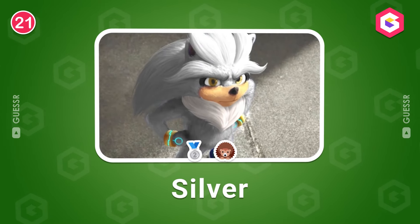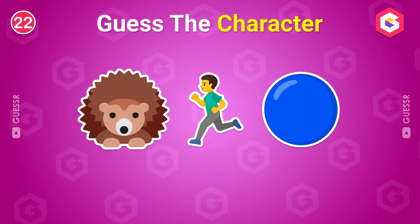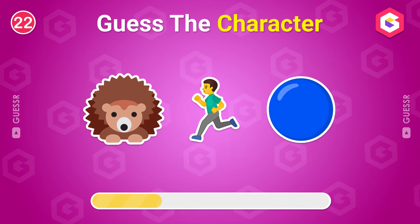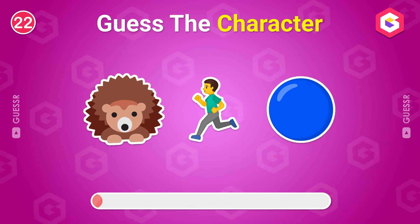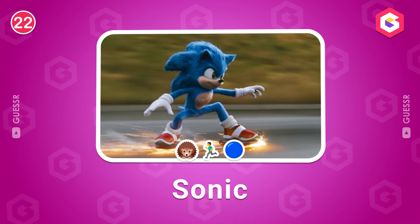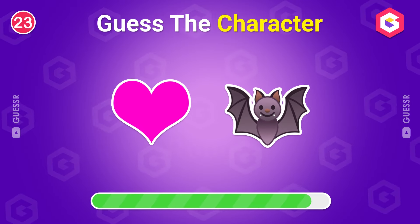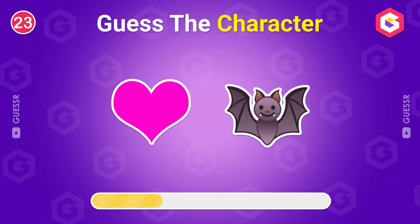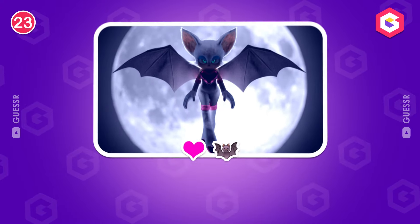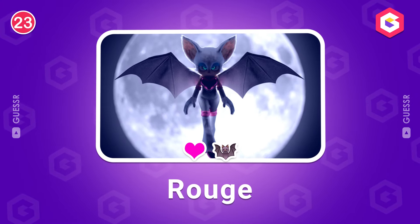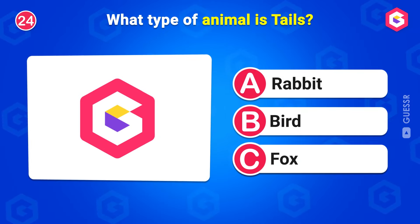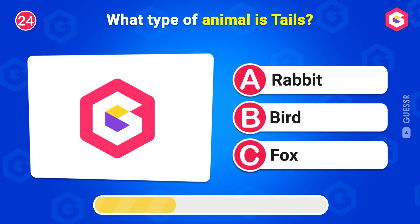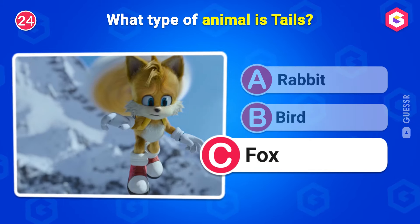Which character is this? Silver! Who is this? Yes! Sonic! Do you know this one? It's Rouge. What type of animal is Tails? Yes, a fox!